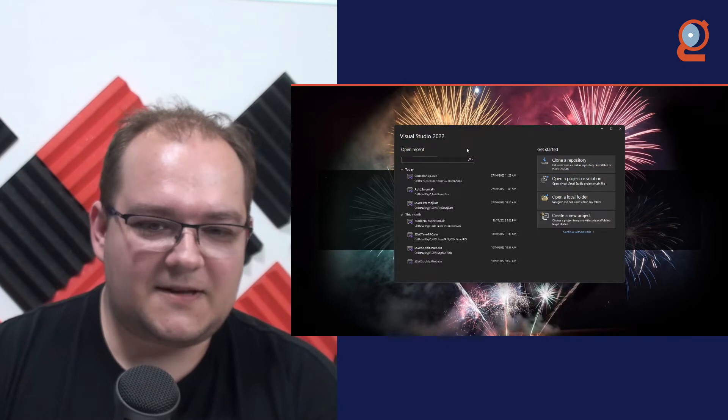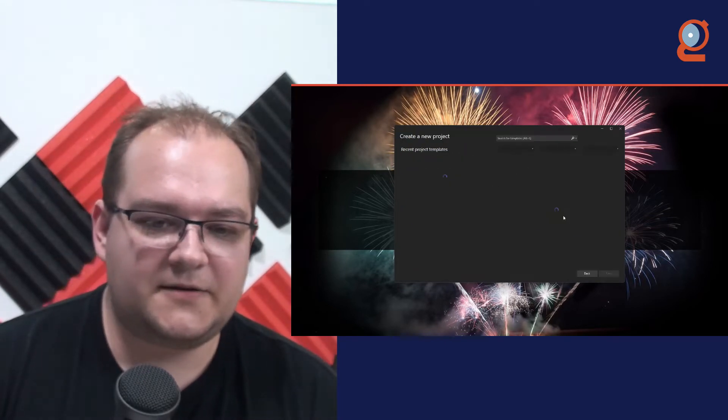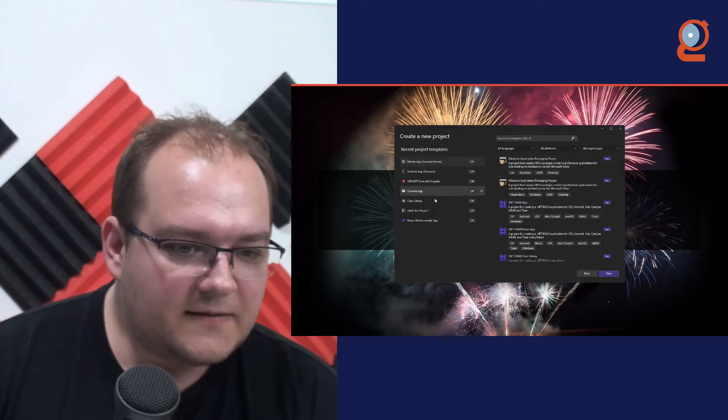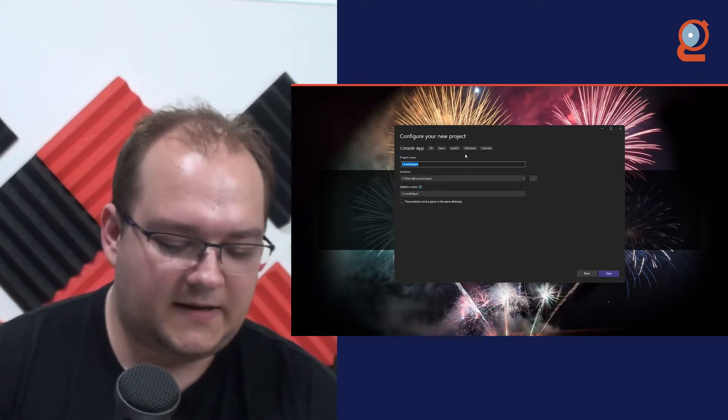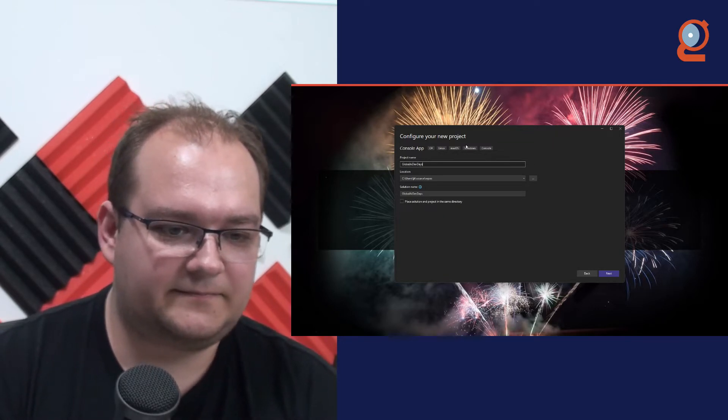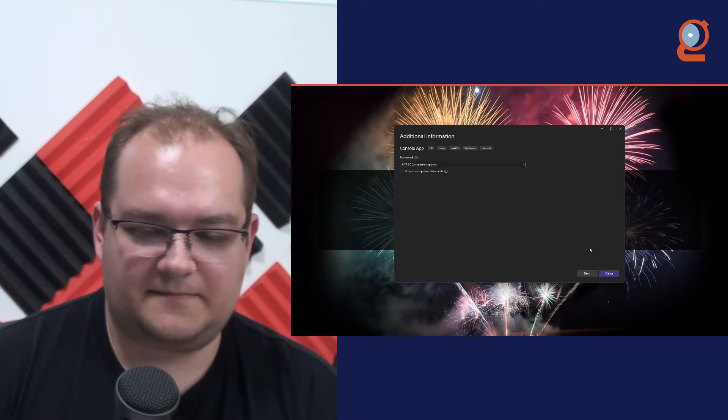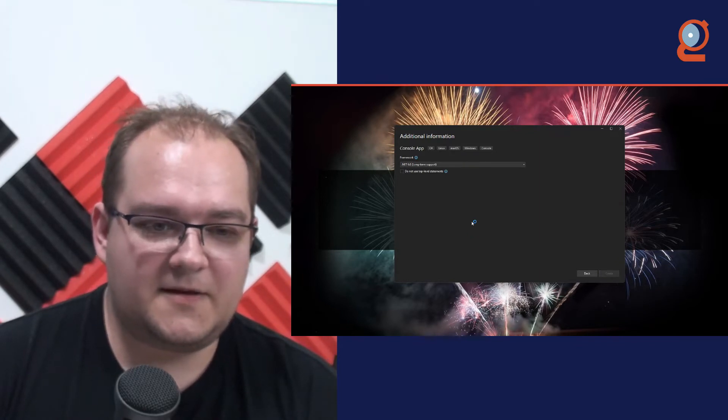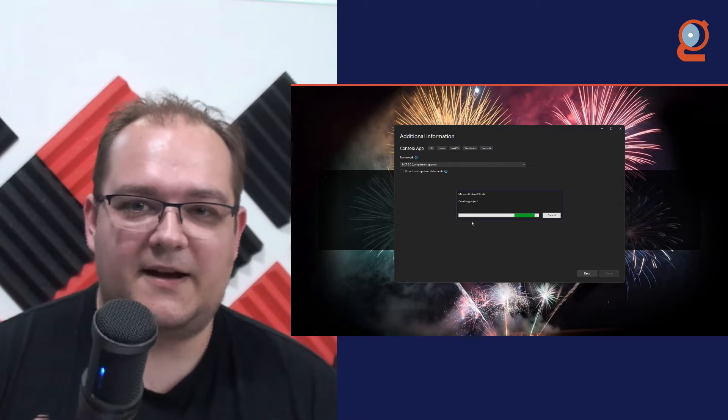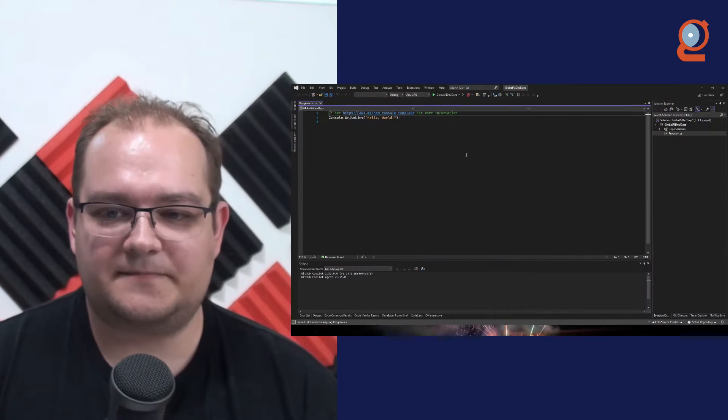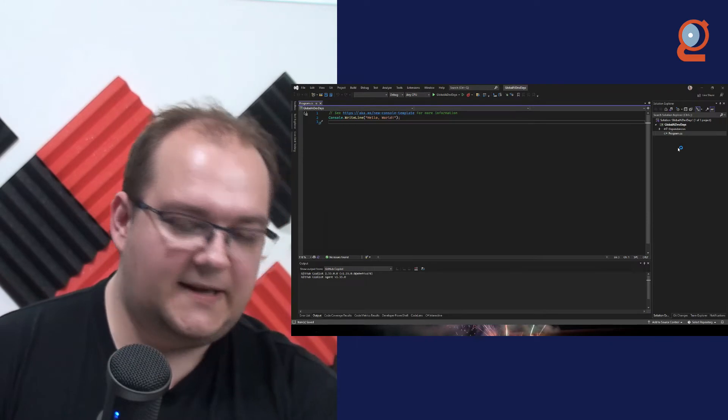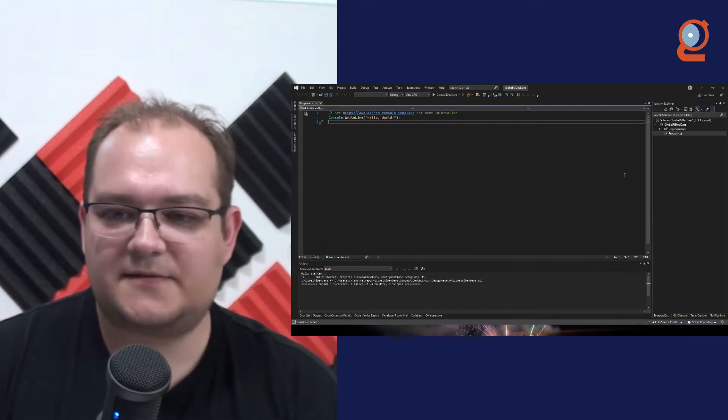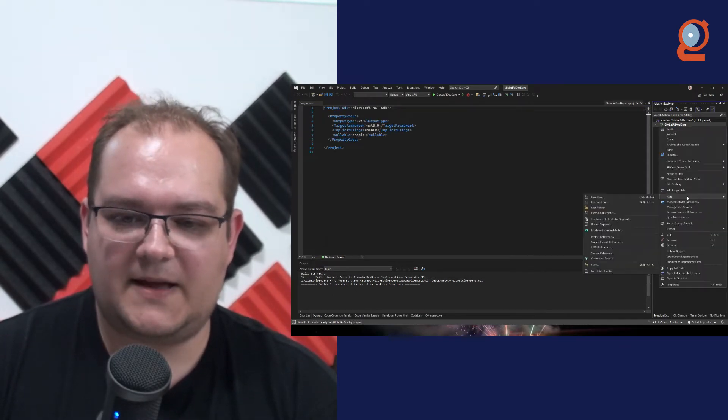So what I'm going to do here, I have Visual Studio 2022. I'm going to create a new project. And what I'm going to do is just console application. And here we're going to say global AI dev days. And we're going to create this. It can be .NET 6, .NET 7, that does not matter. ML.NET has a pretty wide support of different .NET frameworks, as well as .NET core versions.